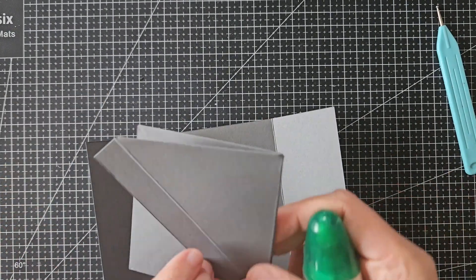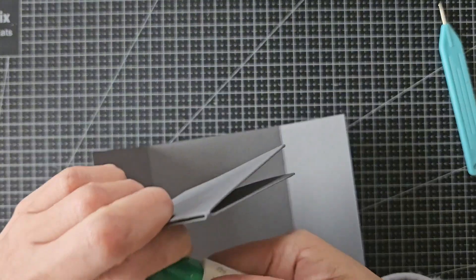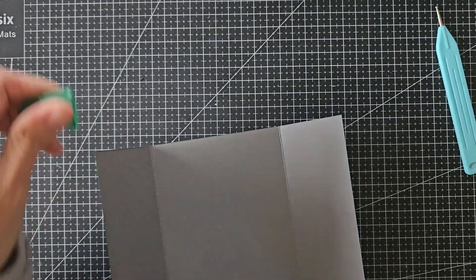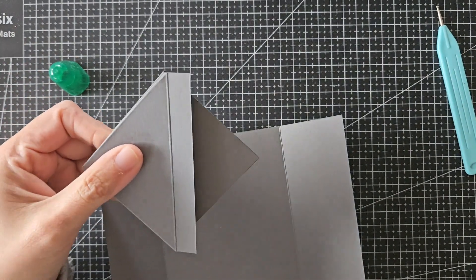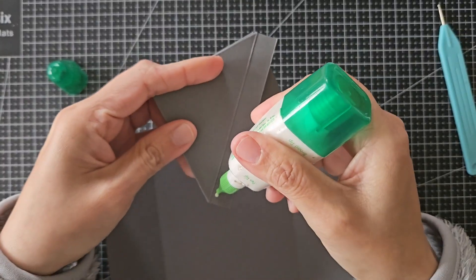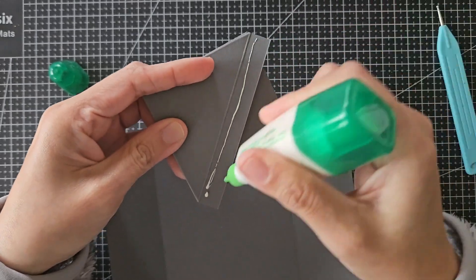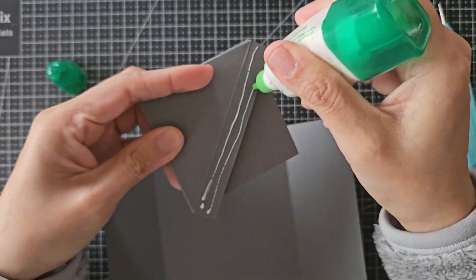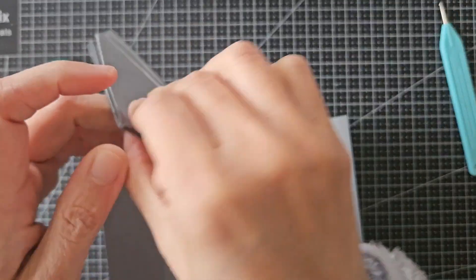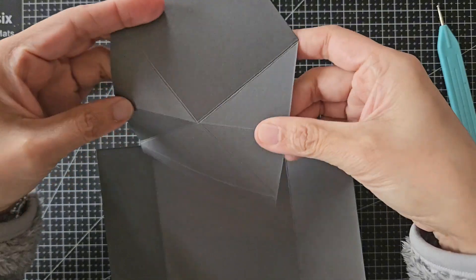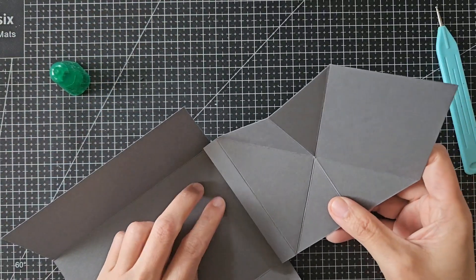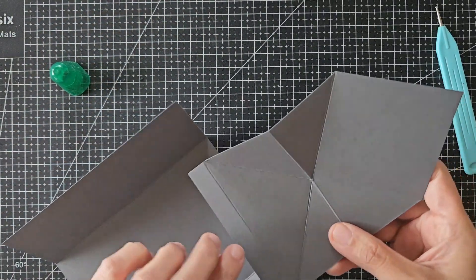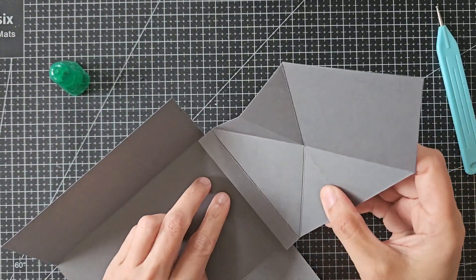I will now attach the graduation cap into the gown. I will put liquid glue on the half inch tab bottom part of the graduation cap. This needs to align perfectly with the top edge of the other card piece.